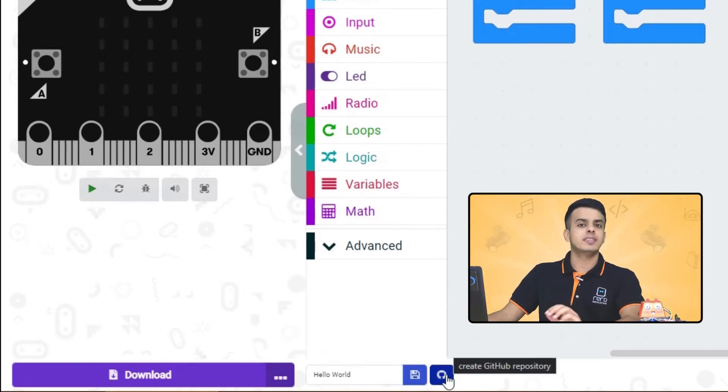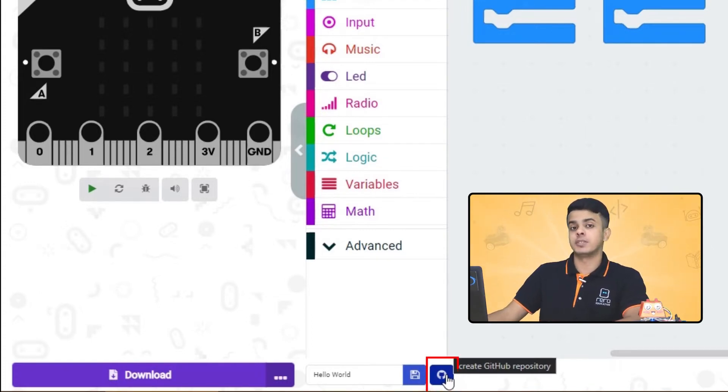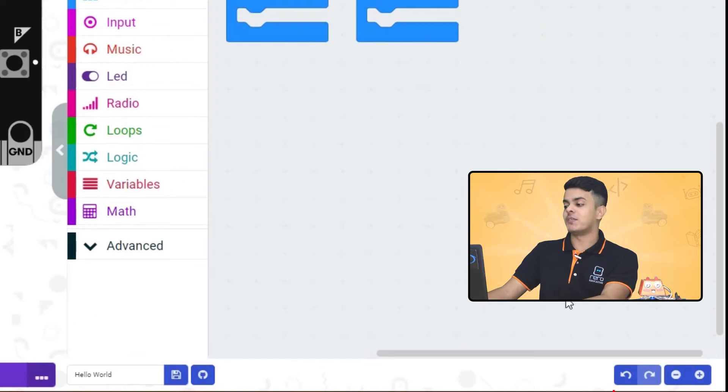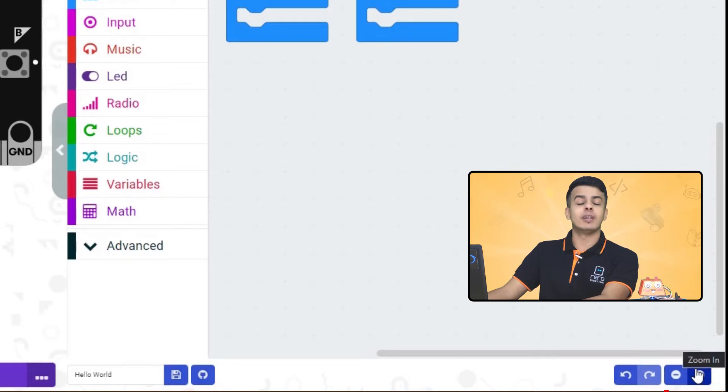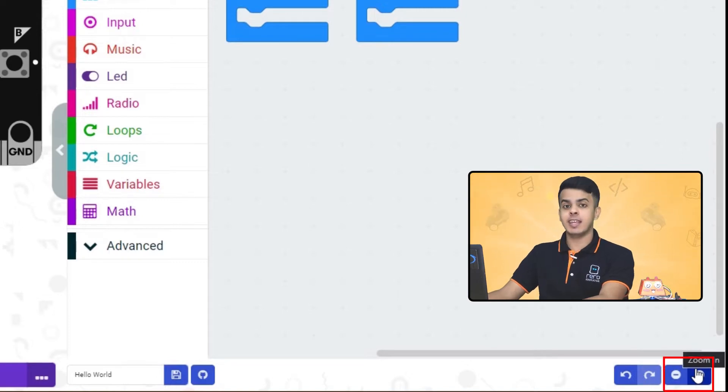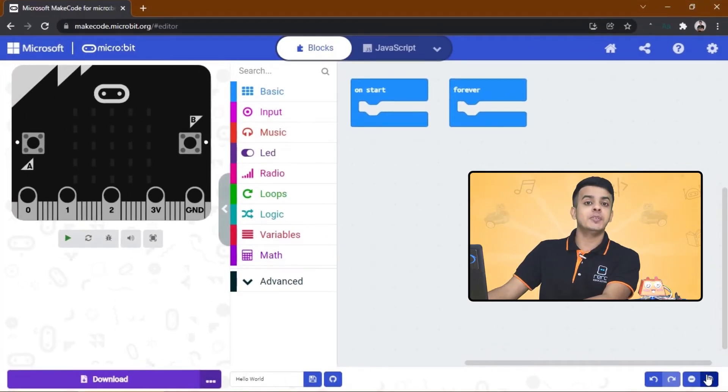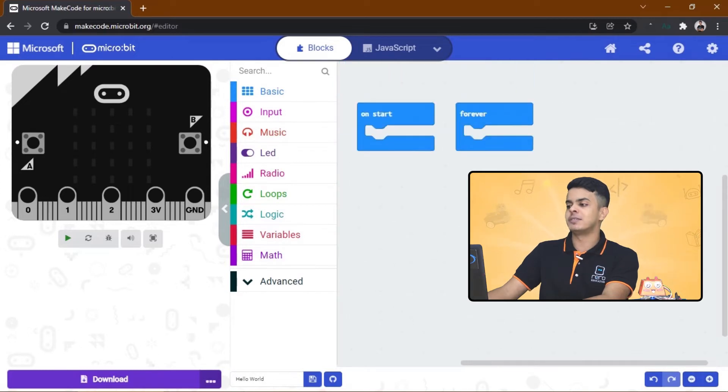This is a bit advanced, but anyway, here is the GitHub repository. Next to it we have the Undo and Redo buttons, and the last thing on our screen is the zooming buttons. We can zoom in and zoom out.